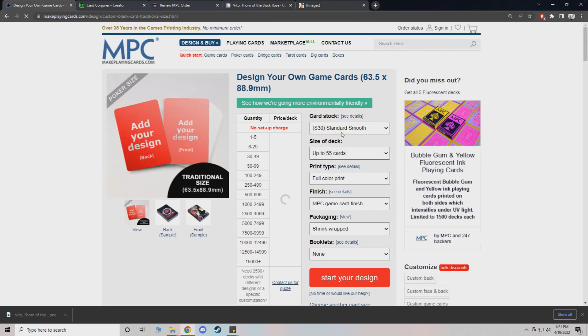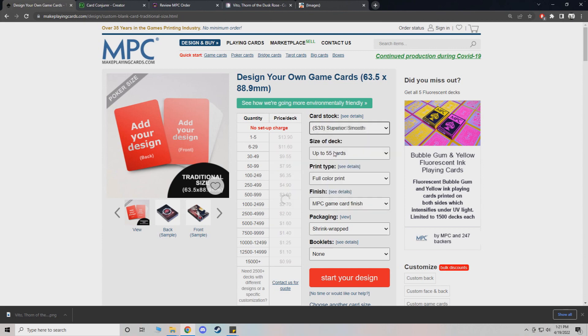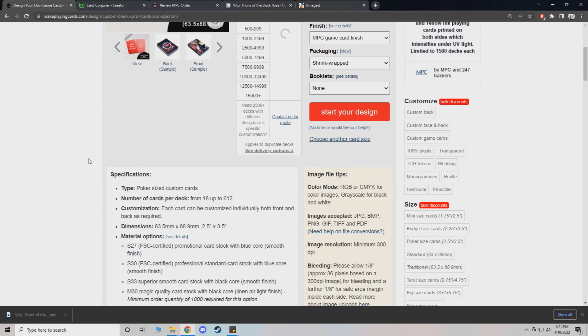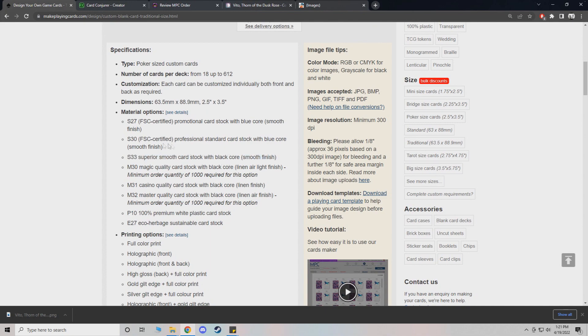Now this is the part a lot of people always ask about, like what kind of settings to use. You can use standard smooth or superior smooth. I haven't noticed much of a difference. Superior uses black core and it'll tell you, smooth finish, black core. And then this is kind of like your standard blue core. It's cheaper too.